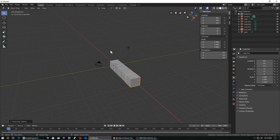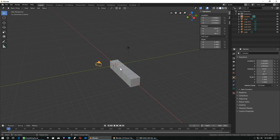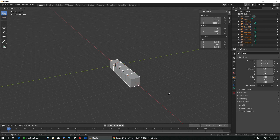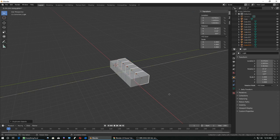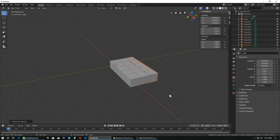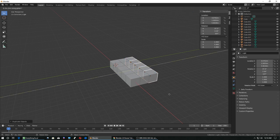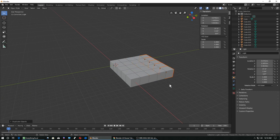Now I'm going to select all of these, hit H to hide some of them, then select the rest and hit Shift+D, Y, Enter multiple times to duplicate along the Y-axis. This doesn't work with arrays, that's why I'm doing it this way.